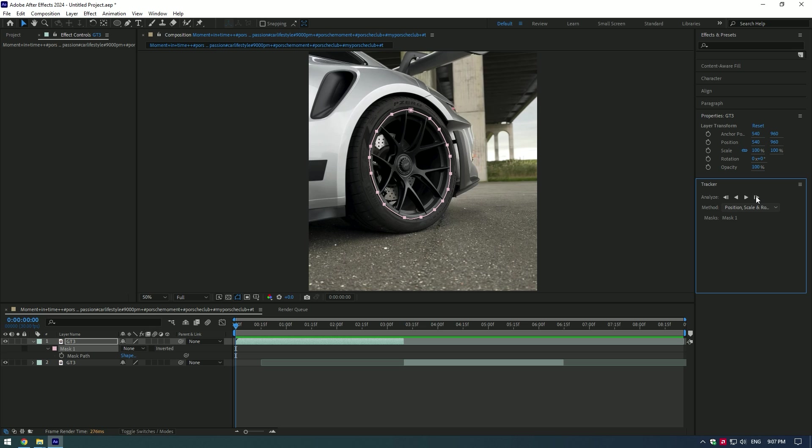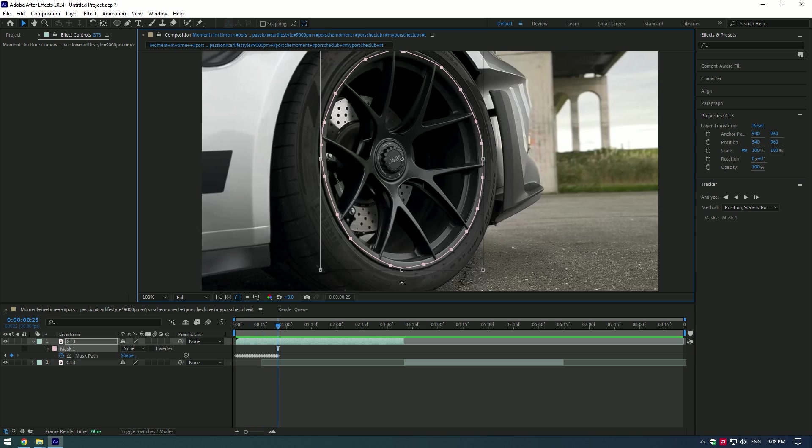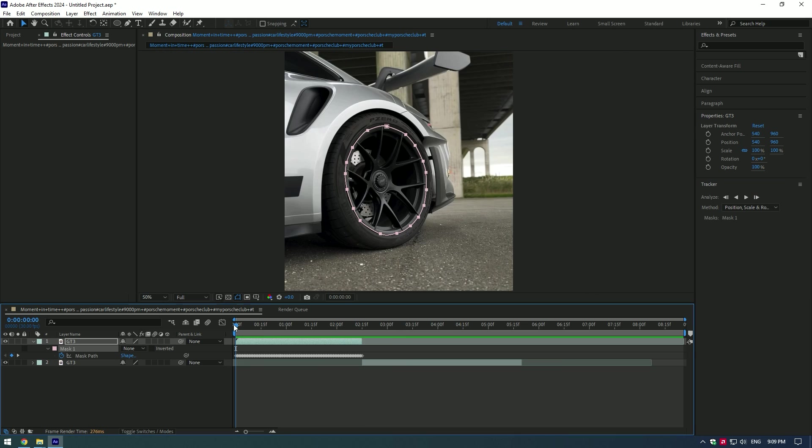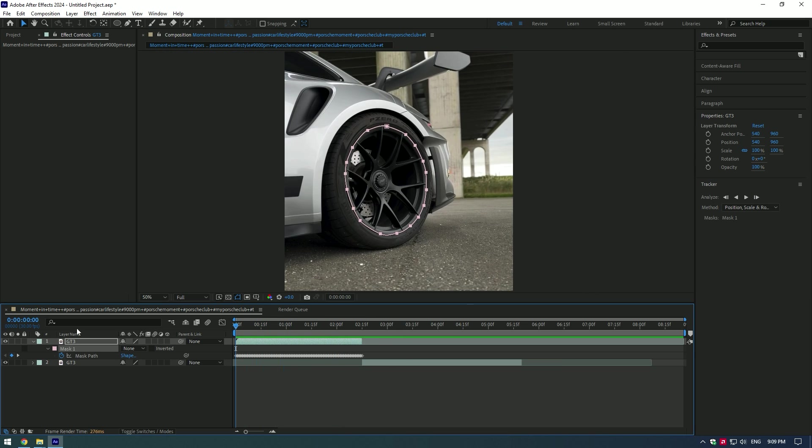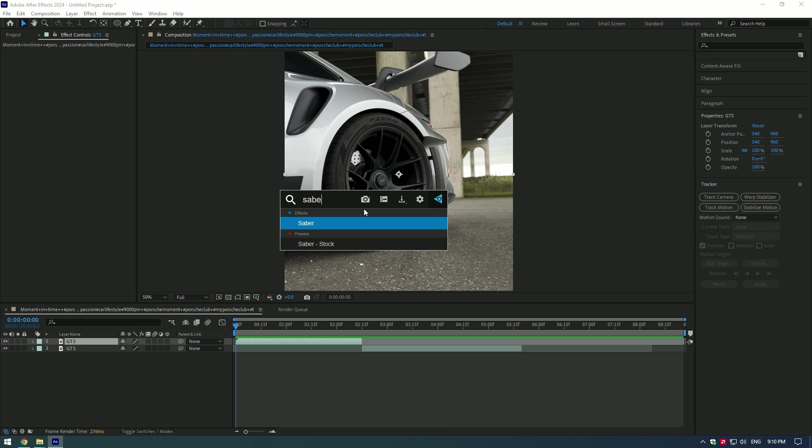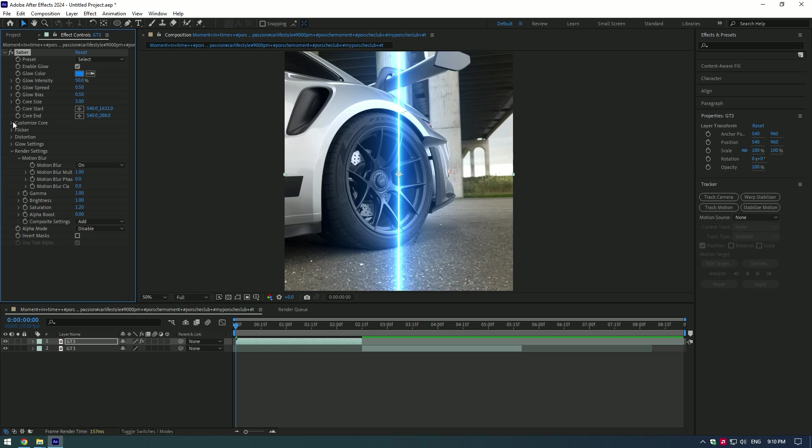Start tracking your mask. I prefer and suggest you to make it manually for perfect tracking. Once done, add a Saber effect on the footage. Go to Render Settings and change Composite Settings to Add.